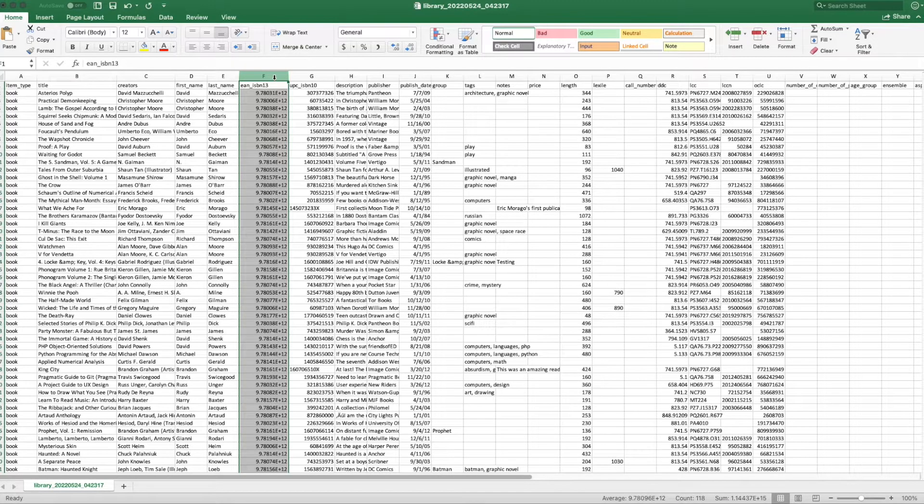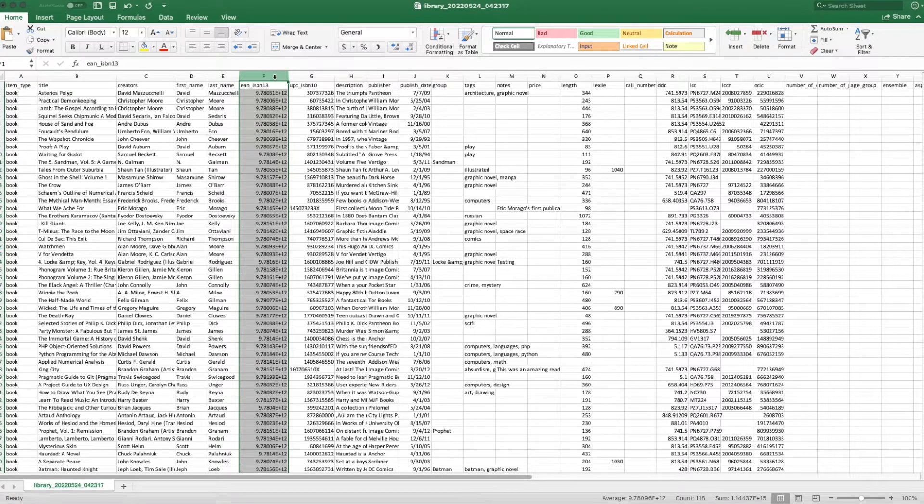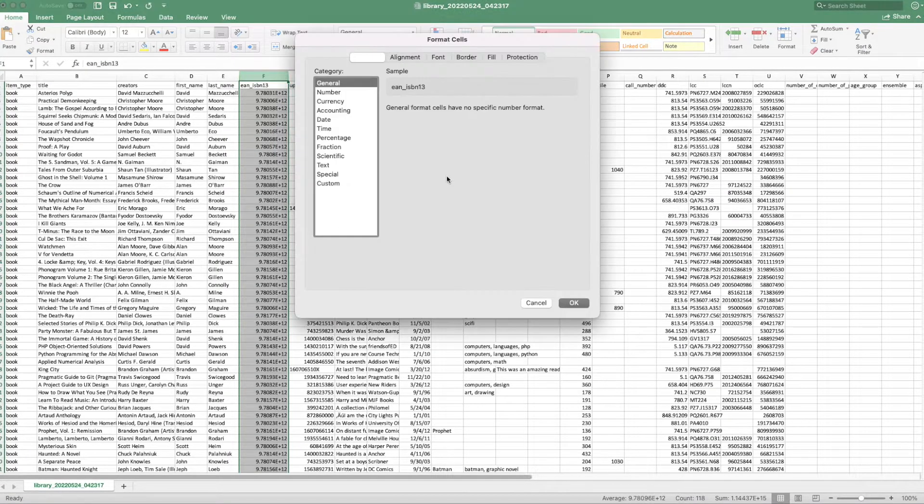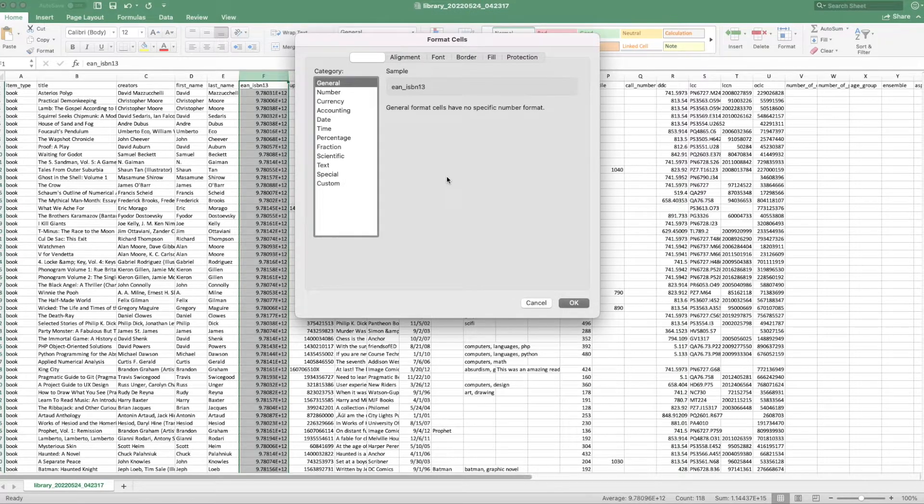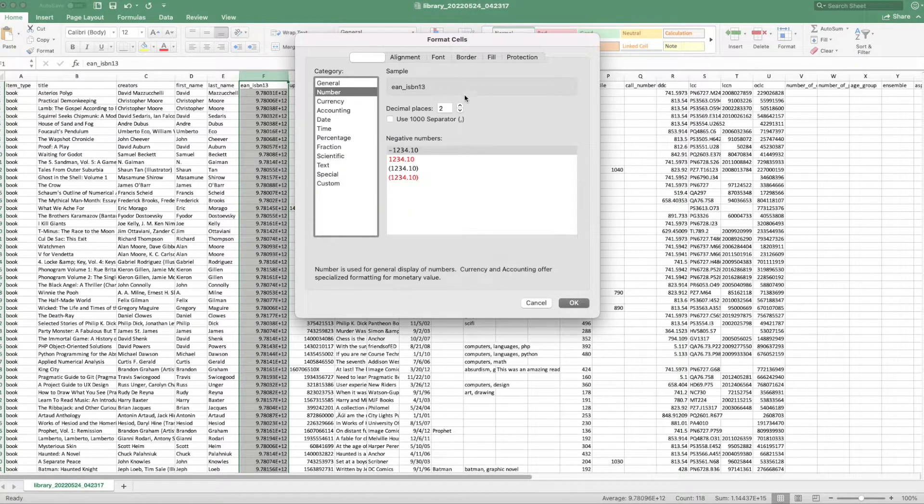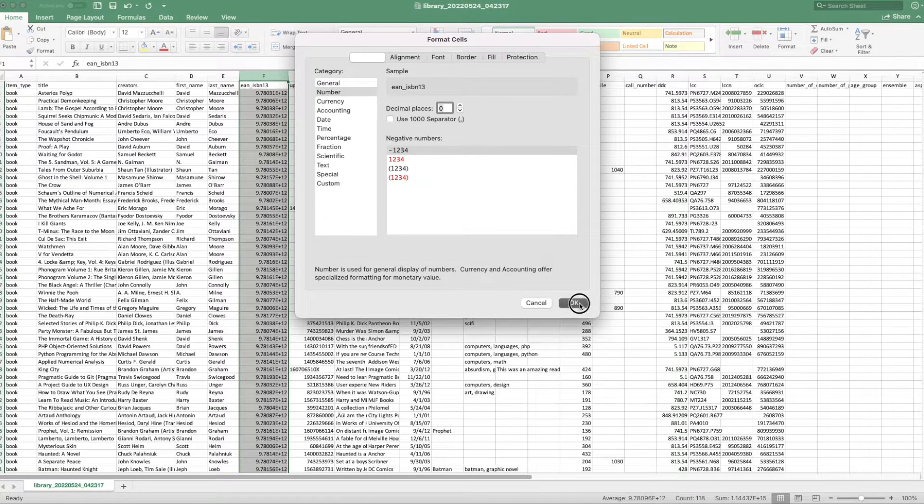If we haven't saved the file yet, we can right click, or we can click on the column to select the entire column, and then right click, go to Format Cells. You'll want to click on Number, and then you'll want to set the decimal places to zero. Click OK.